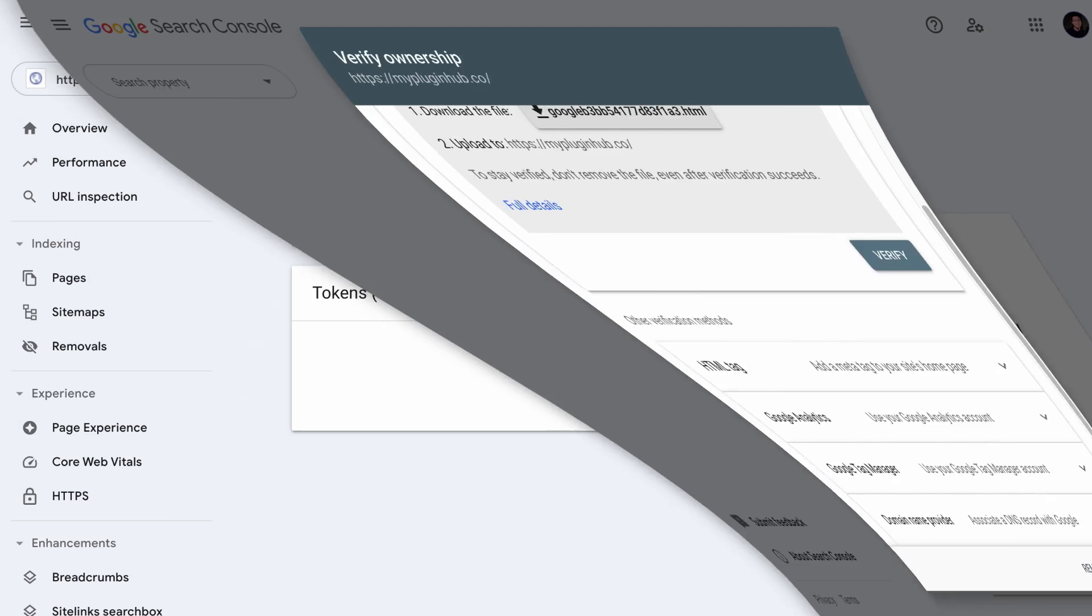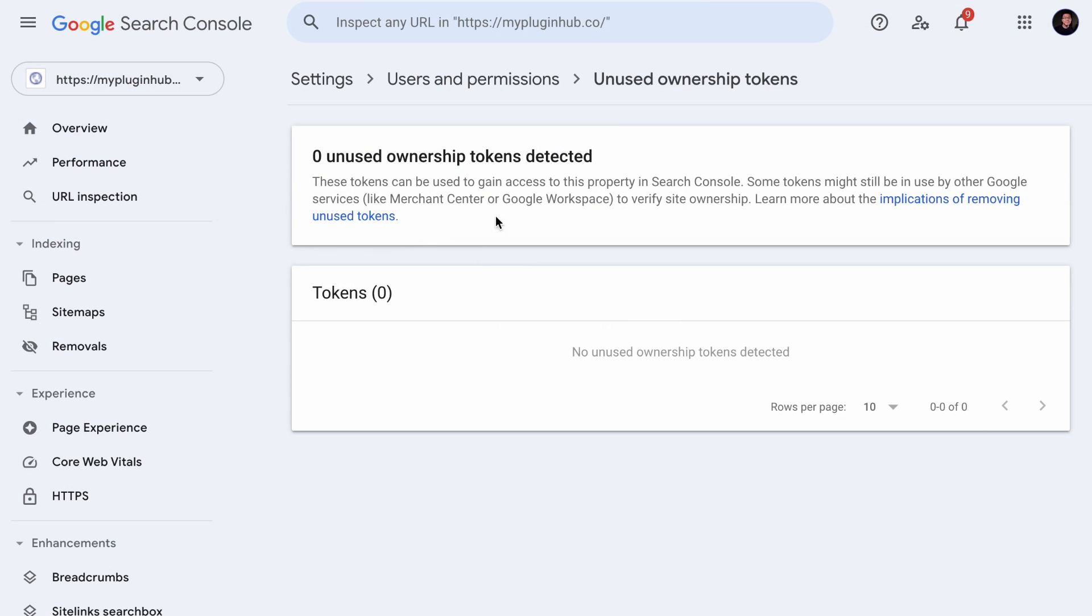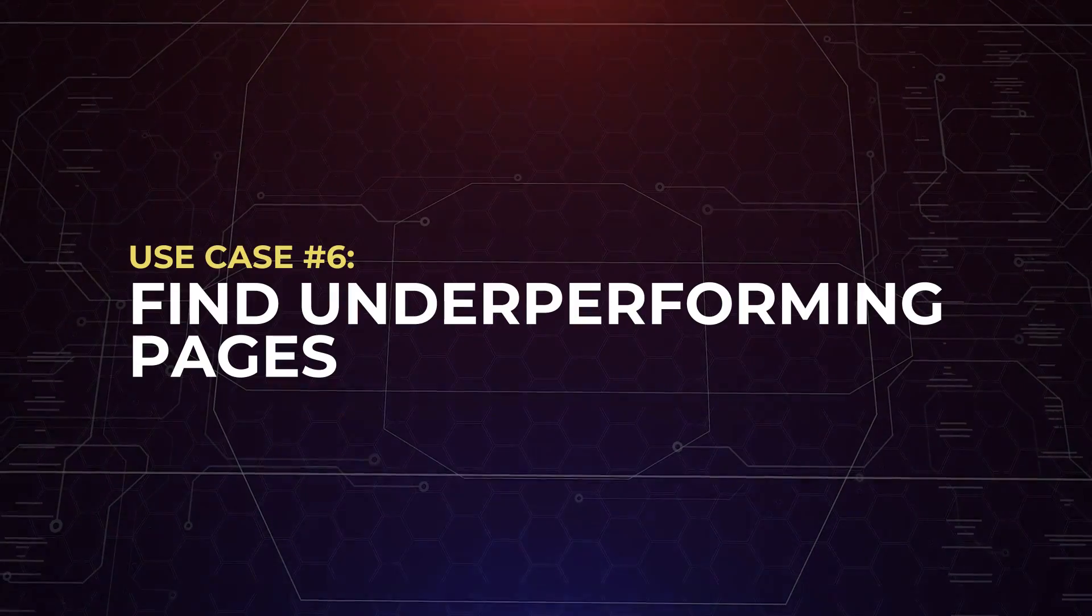So this unused ownership tokens function was not available in the past. You will have to guess if the verification tokens are still on your website or not. And this poses a security risk. And it could be a very tough job to go through every line of code on your site to find the token. So with this feature, it will scan your site to see if they still detect the token. And it makes your life as a new site owner easier.